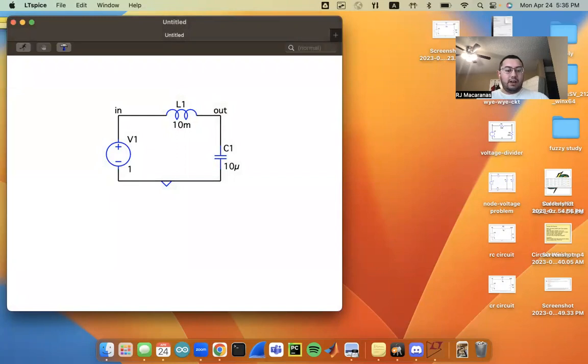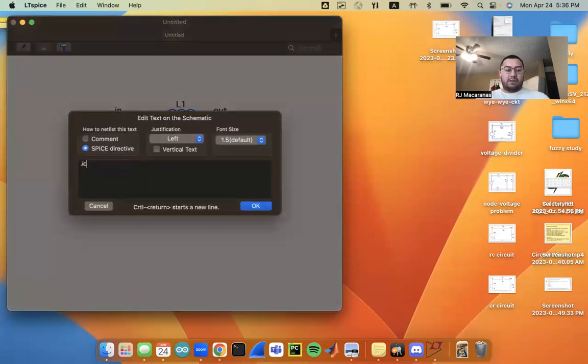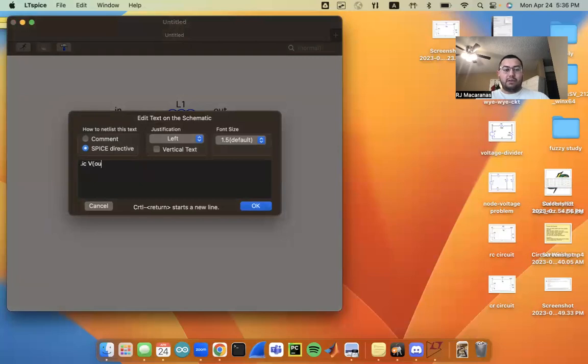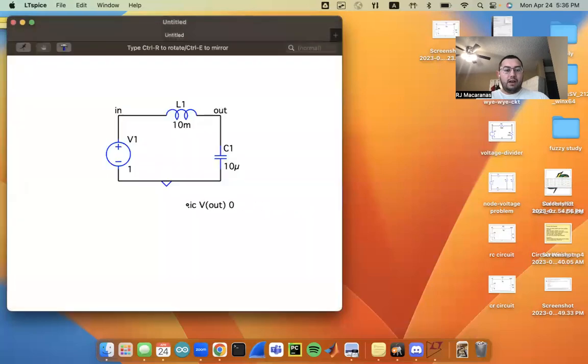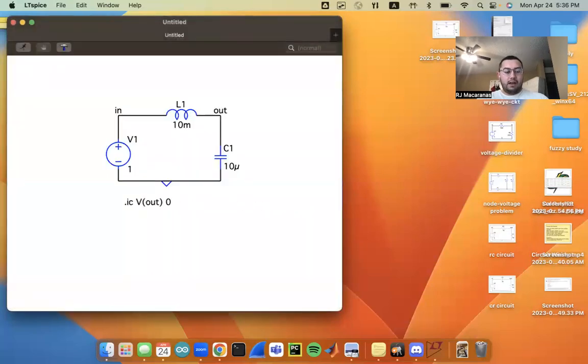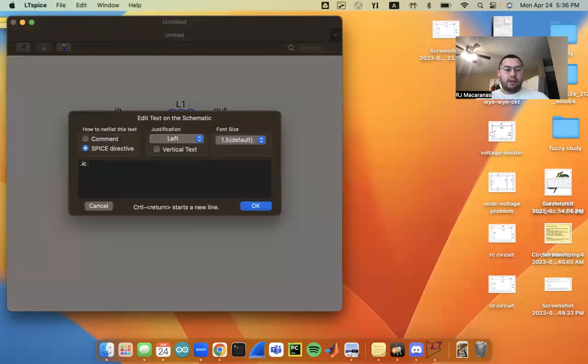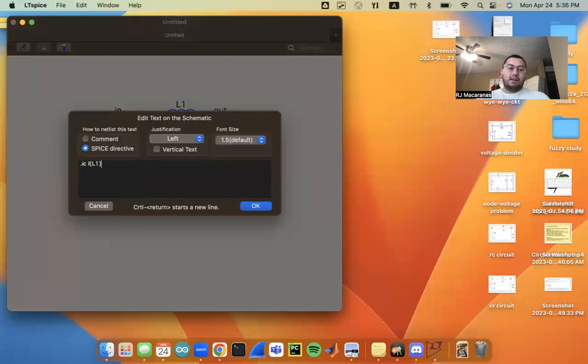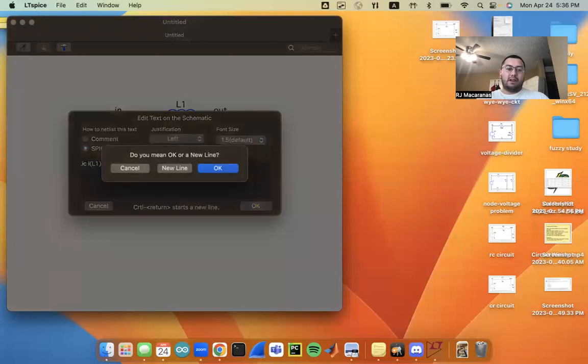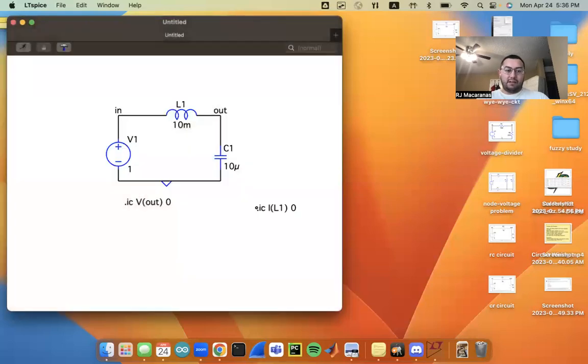So I'm going to set up an initial condition. I'm going to set the voltage at the output to be zero initially. And then since it's a second order system, we need two initial conditions here. And I'm going to set the current through the inductor, that's L1 in our case here, I'm going to set that to zero.